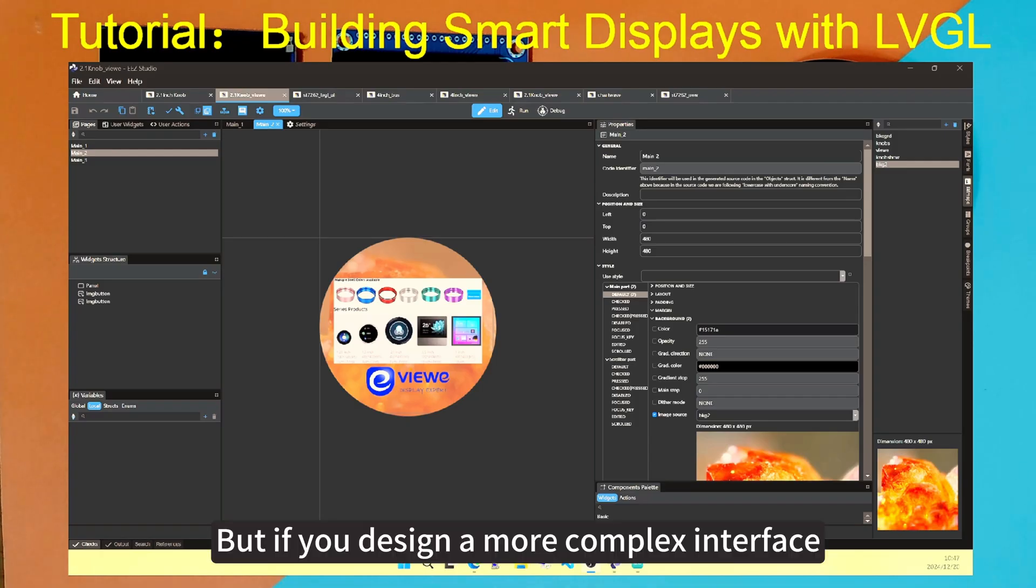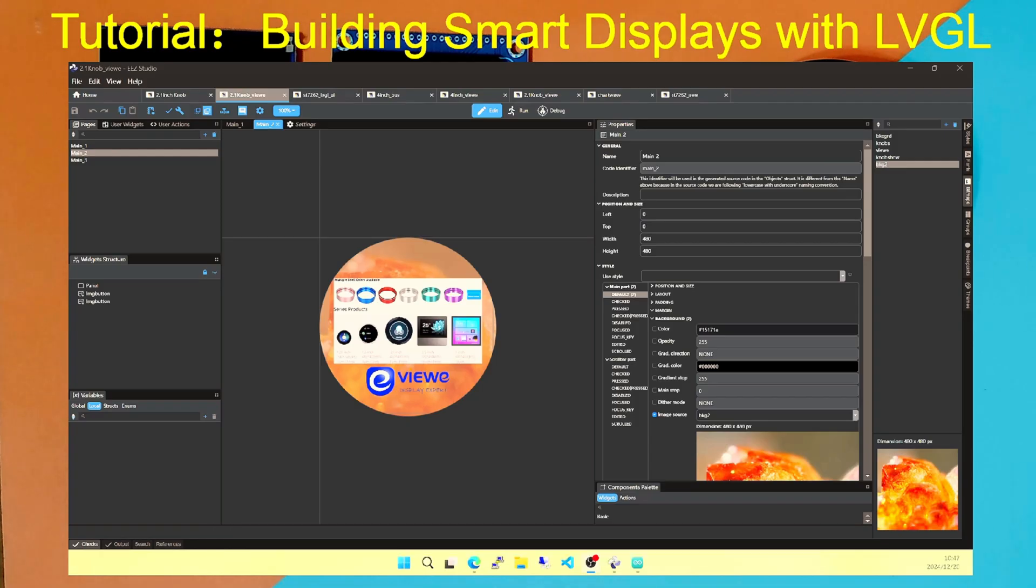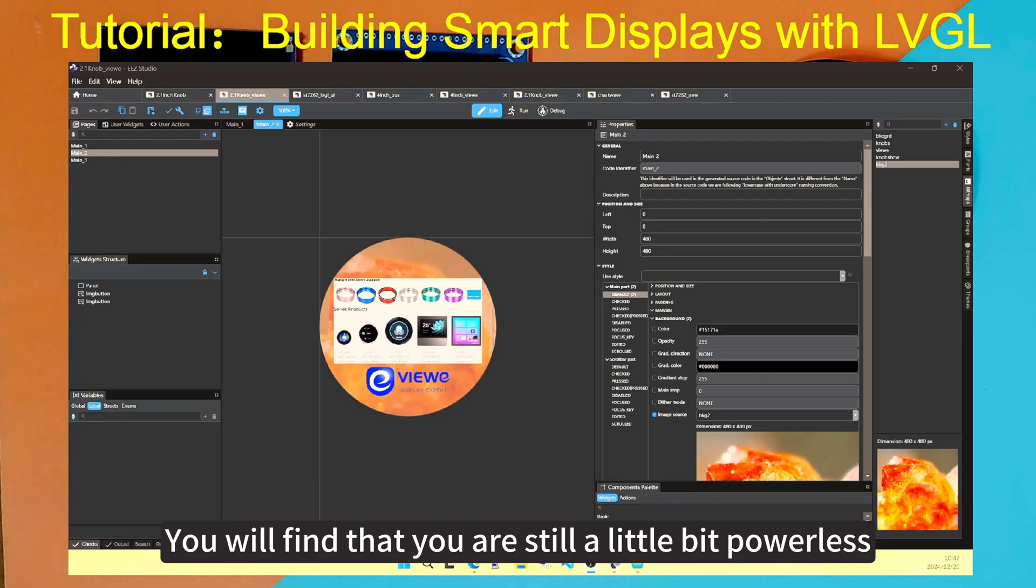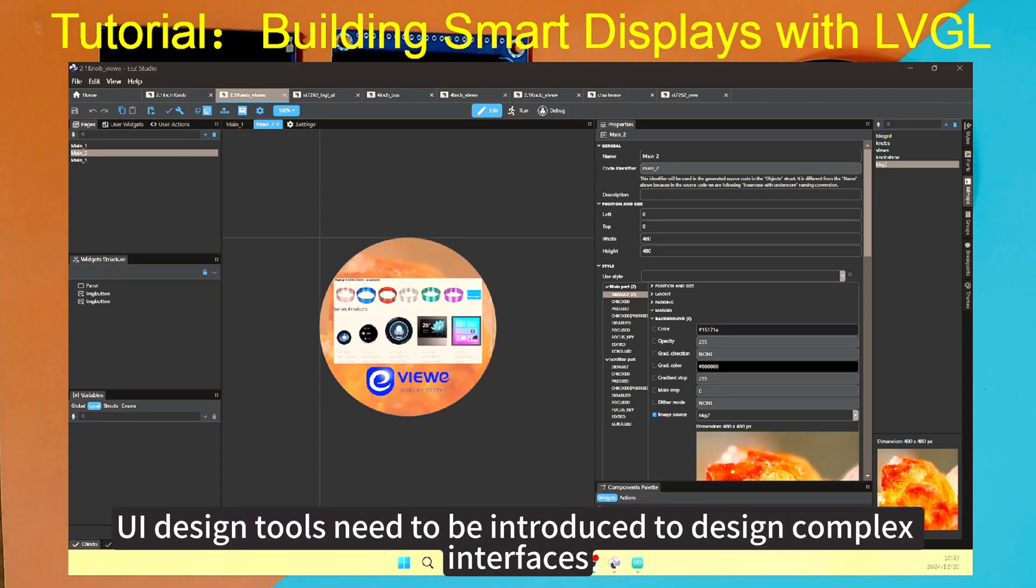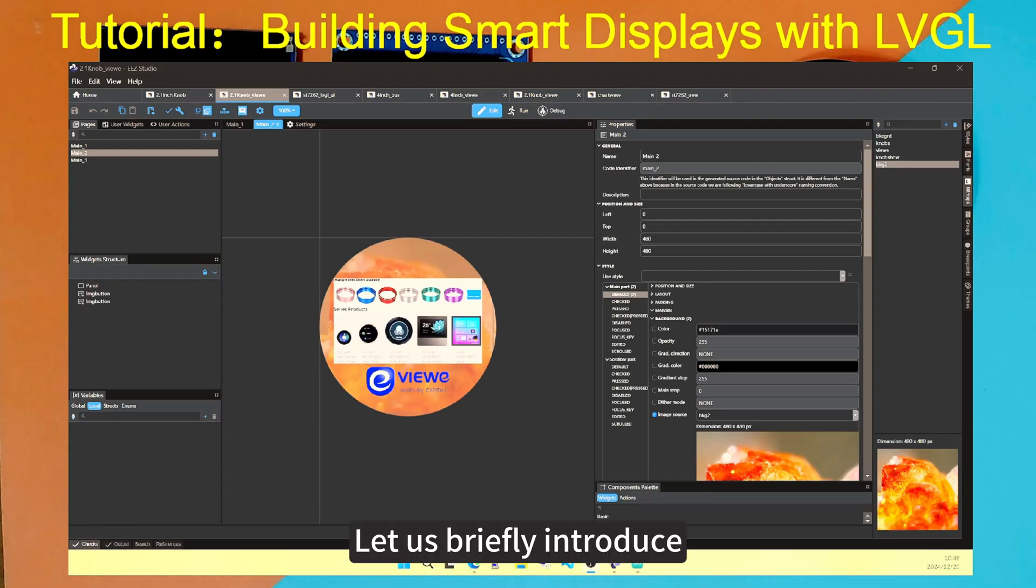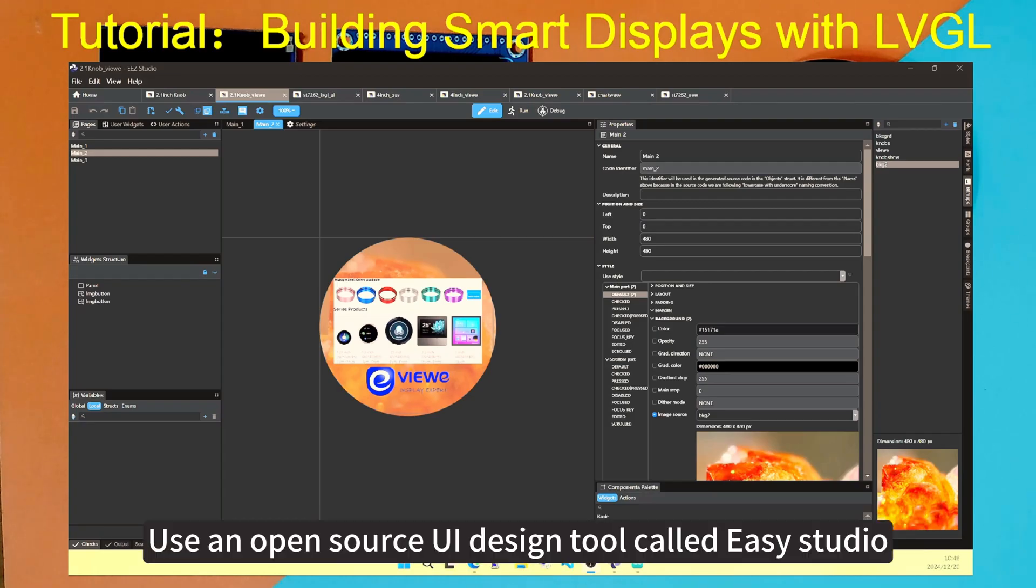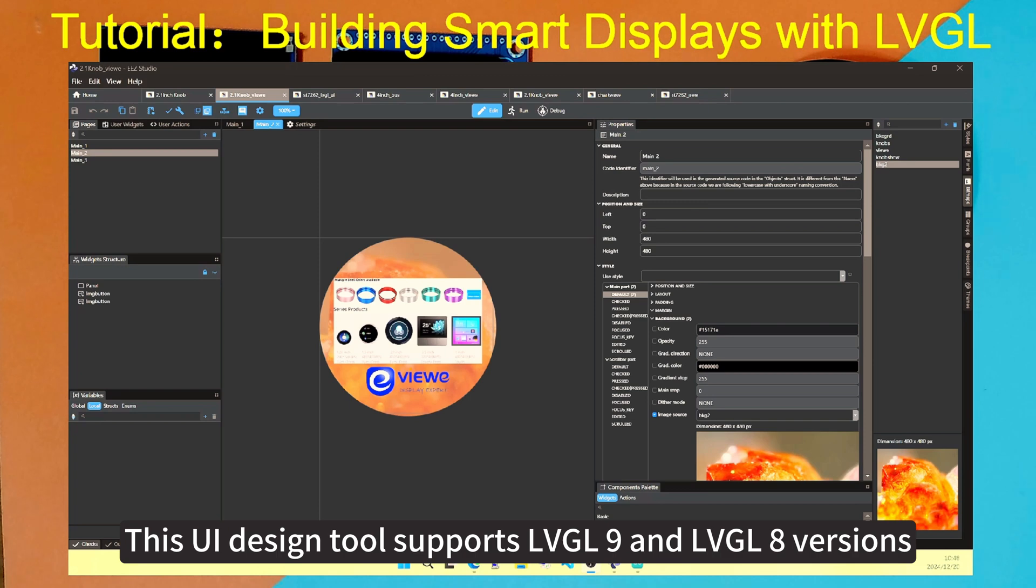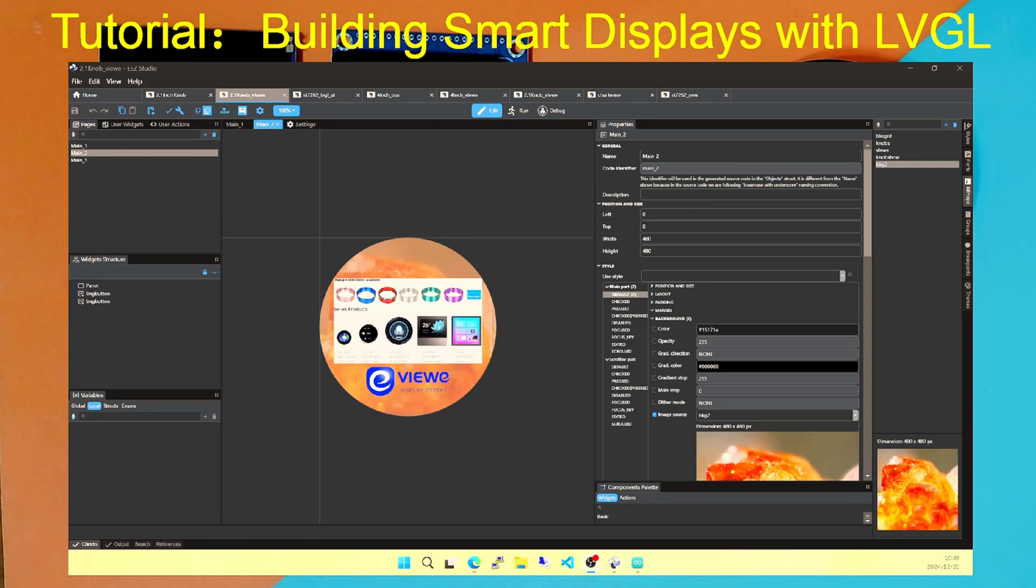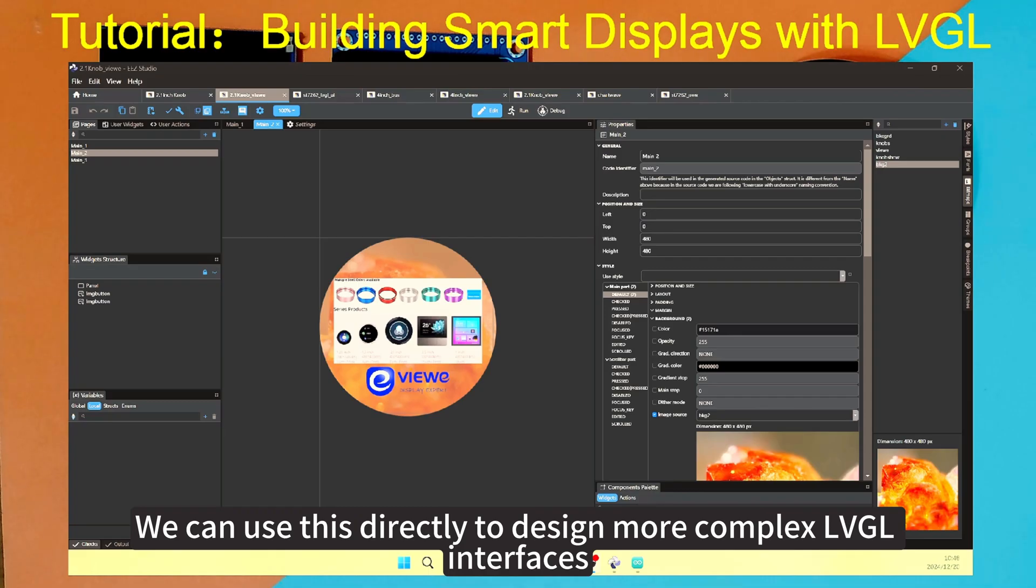But if you design a more complex interface, you will find that you are still a little bit powerless. When you want to design a more beautiful interface, UI design tools need to be introduced to designing complex interfaces. Let us briefly introduce using an open source UI design tool called Easy Studio. This UI design tool supports LVGL 9 and LVGL 8 versions.